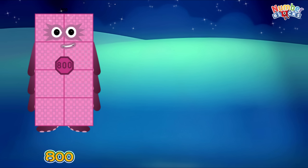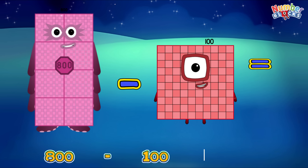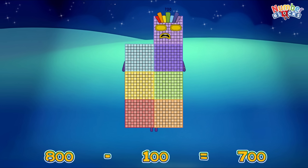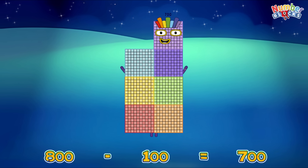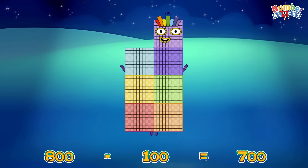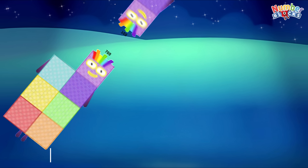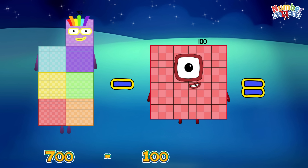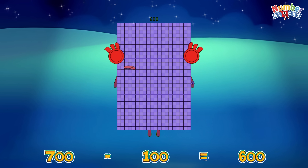800 minus 100 is equal to 700! 700 minus 100 is equal to 600!